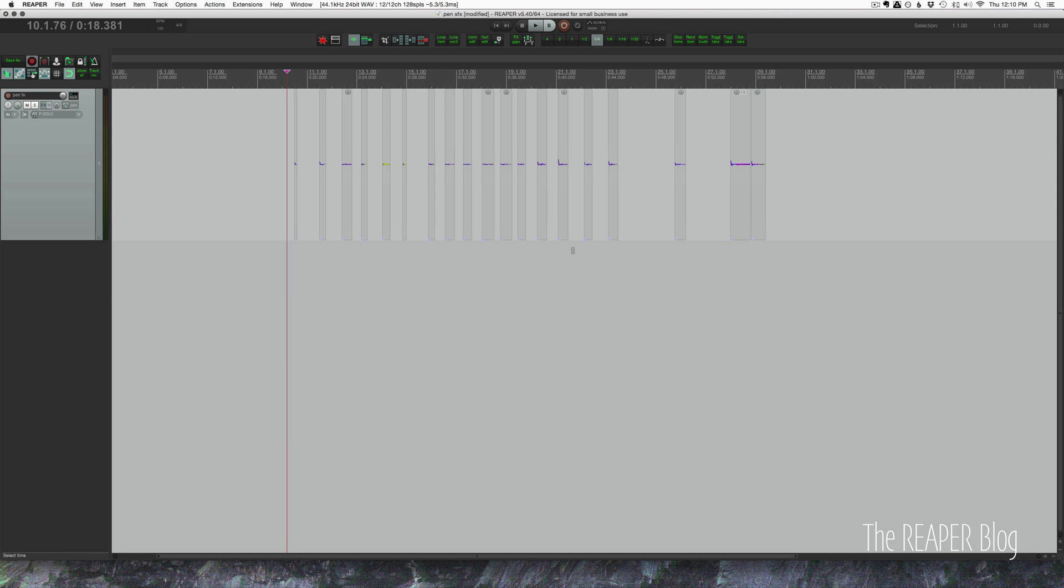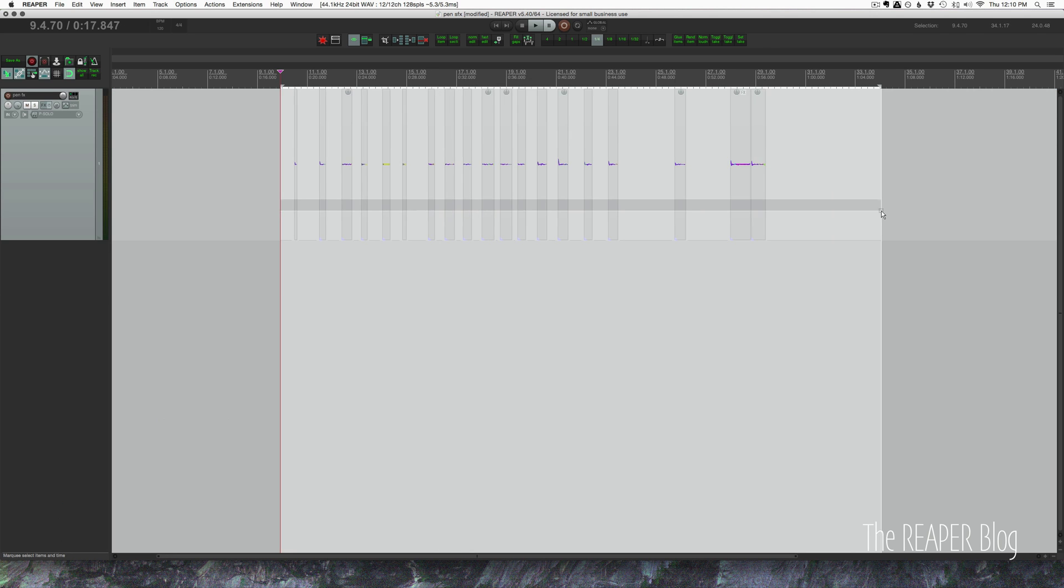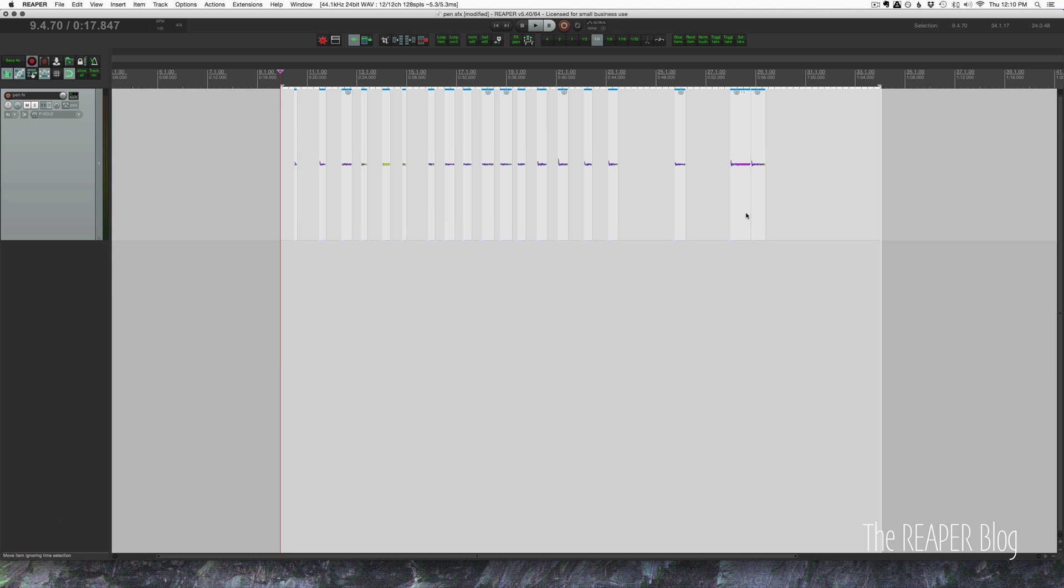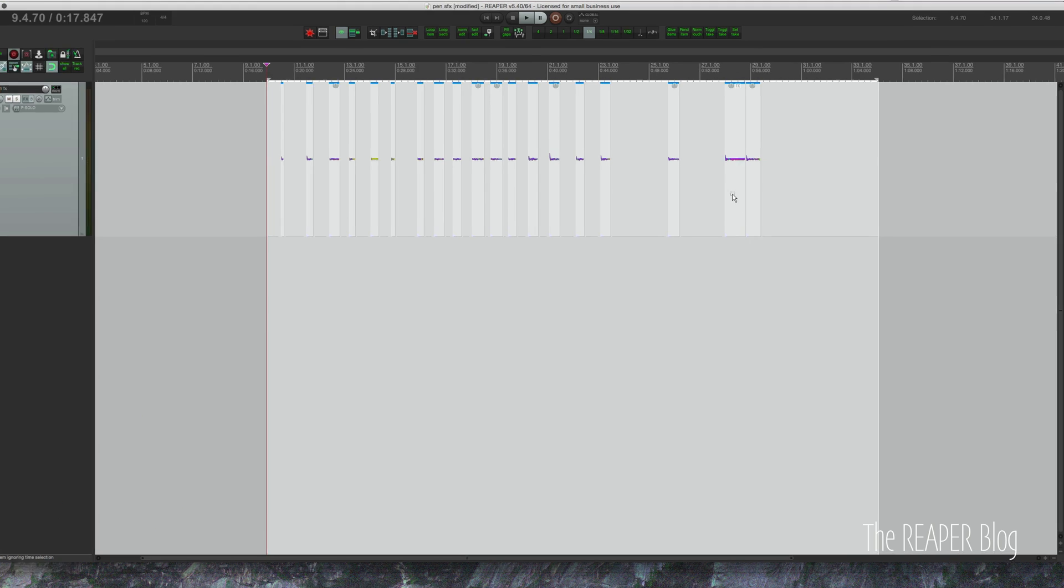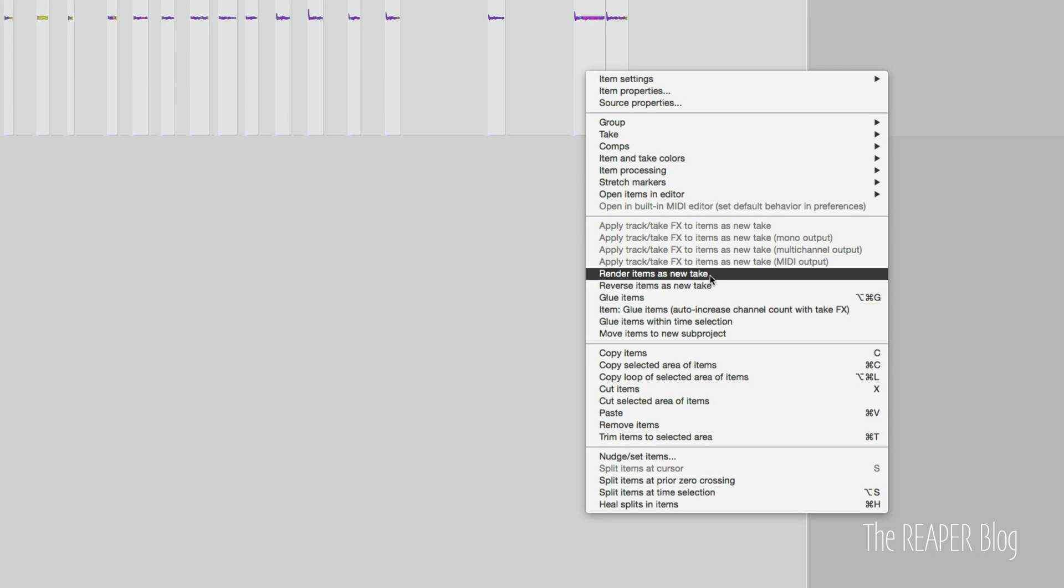So to make new files from these split items, there's many different ways of doing it but I'm going to do it this way: right click, render items as new take.